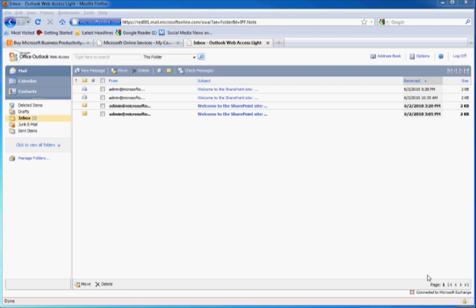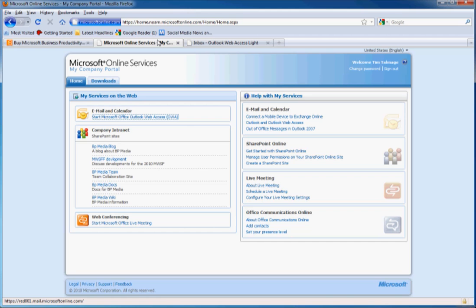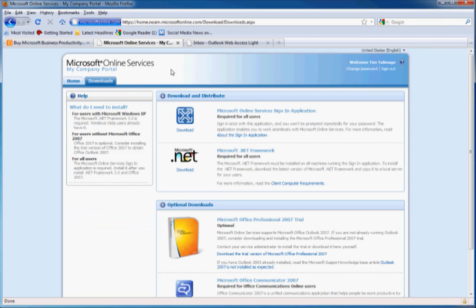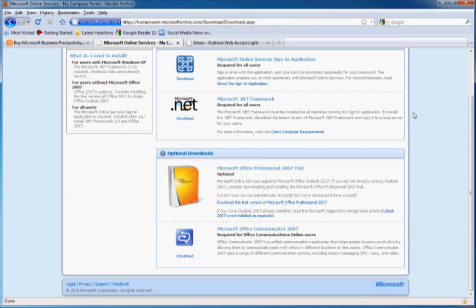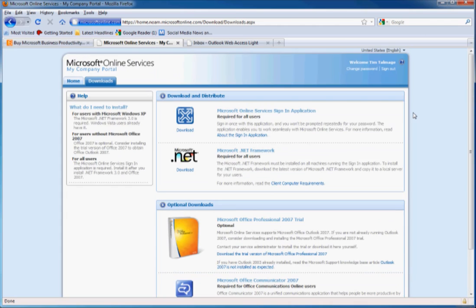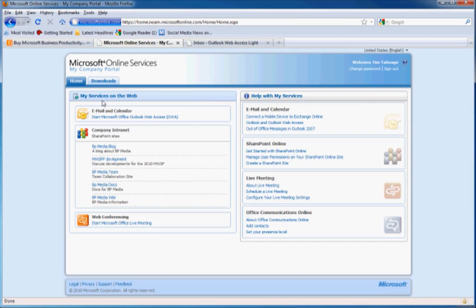So let's go back over to the company portal here. Here users can also get some downloads that will help them with the services that are offered as part of BPOS, as well as just getting straight direct to the SharePoint sites that are part of your network.